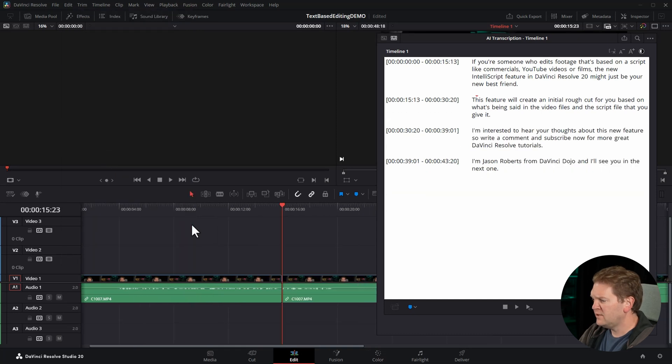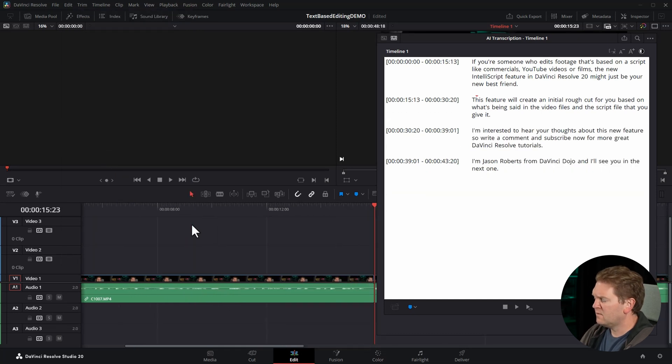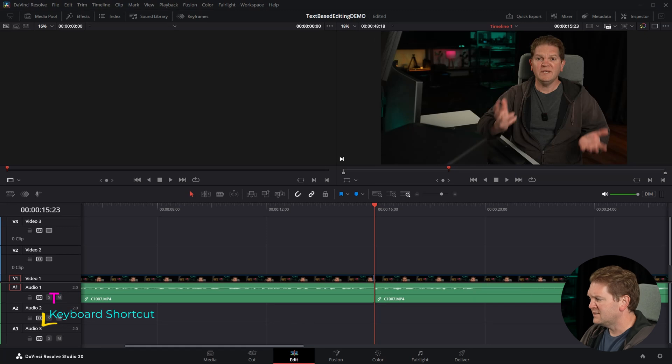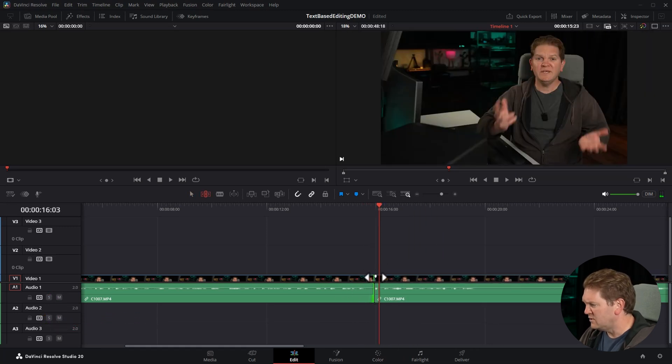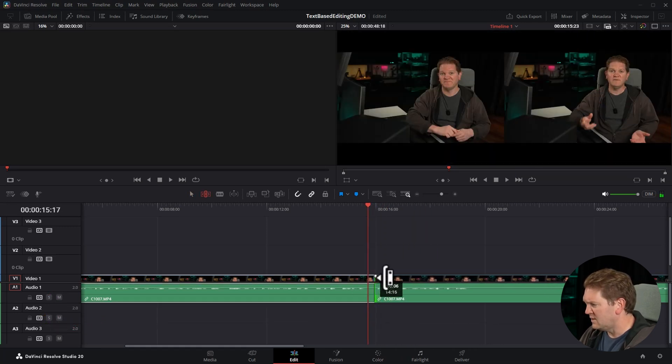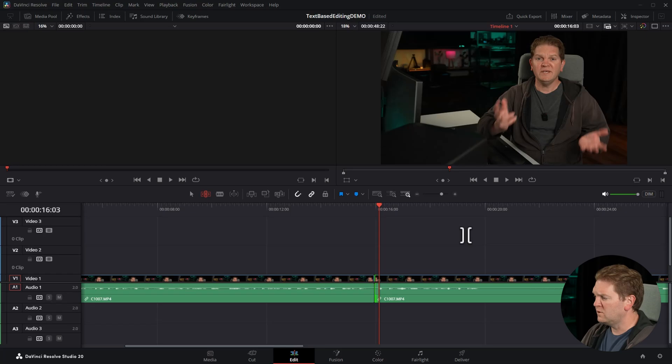You can of course fine-tune these cut points by closing the transcription window, hitting T on the keyboard, and then using the trim edit tool to fine-tune where those edit points fall.